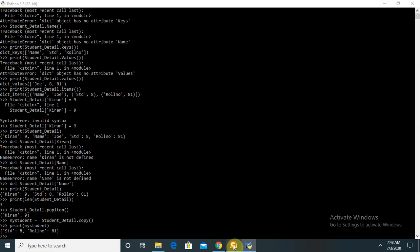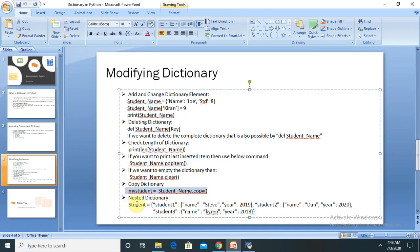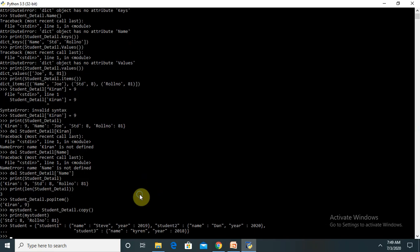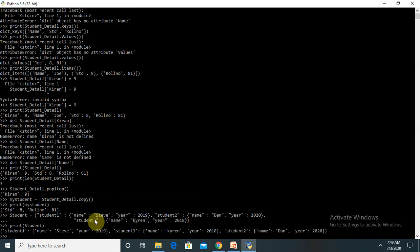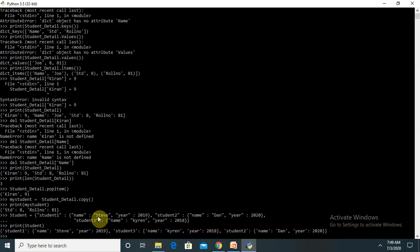The next operation is the nested dictionary. We provide different values inside a single dictionary. Printing student, you can see student one is the first dictionary, student two is the second, and student three is the third. You keep adding in this format to build a nested dictionary.